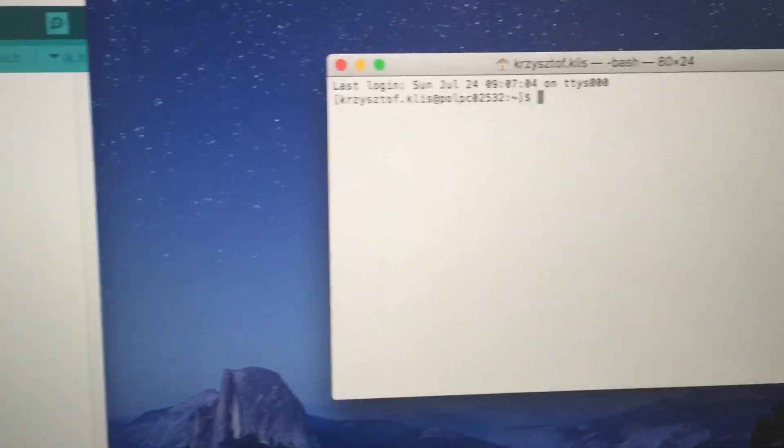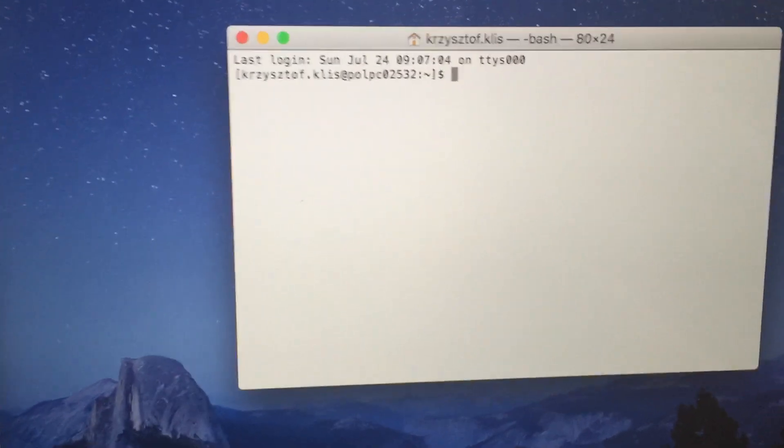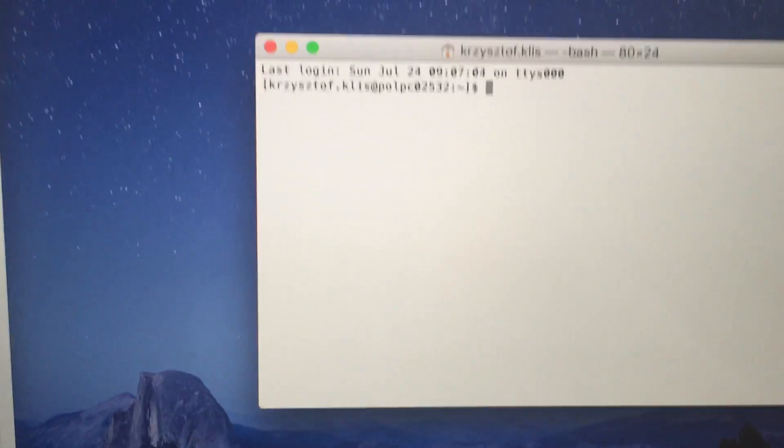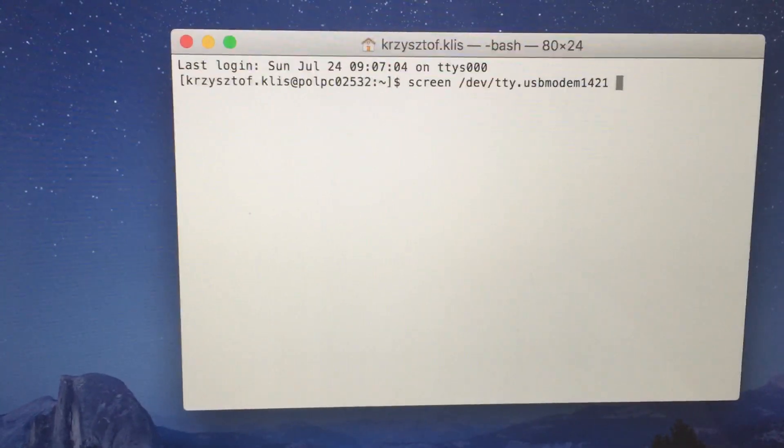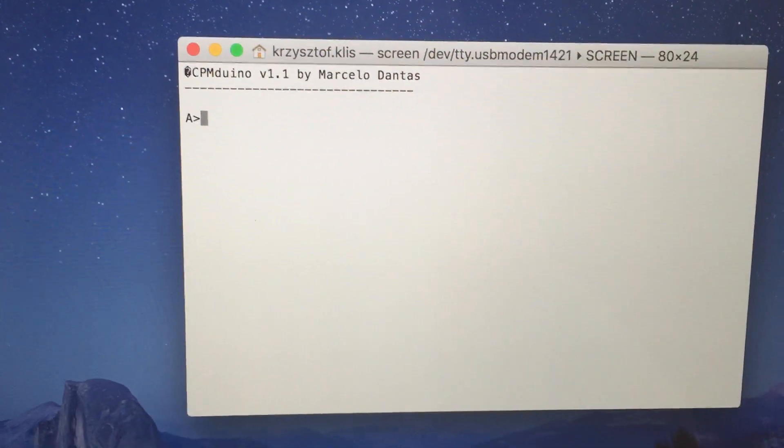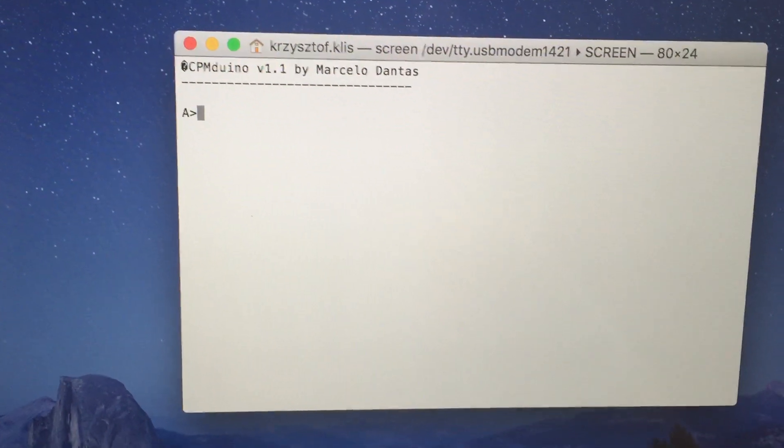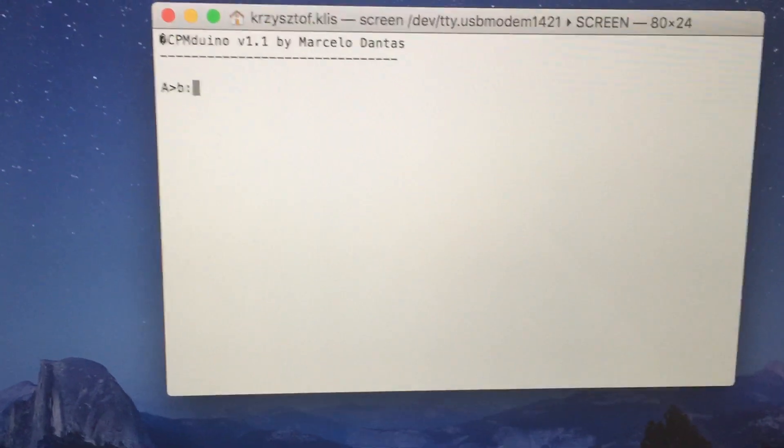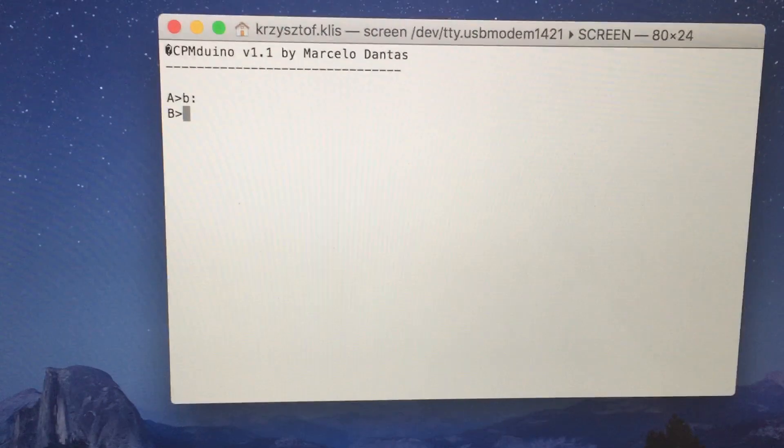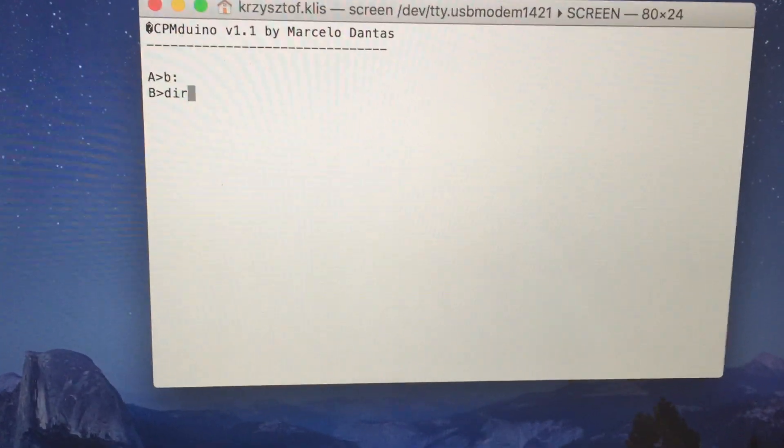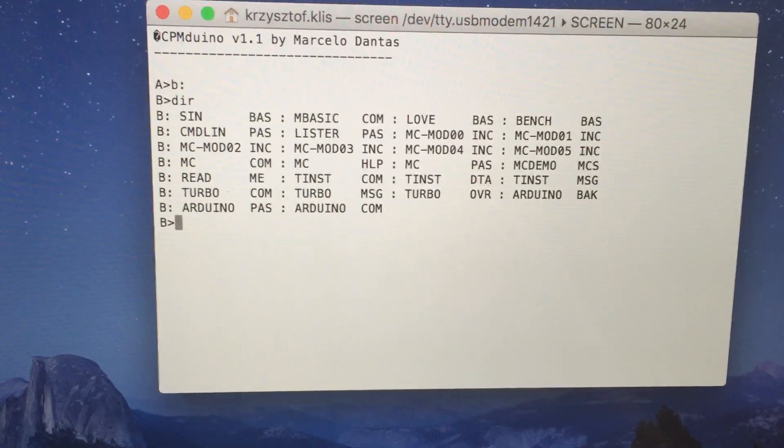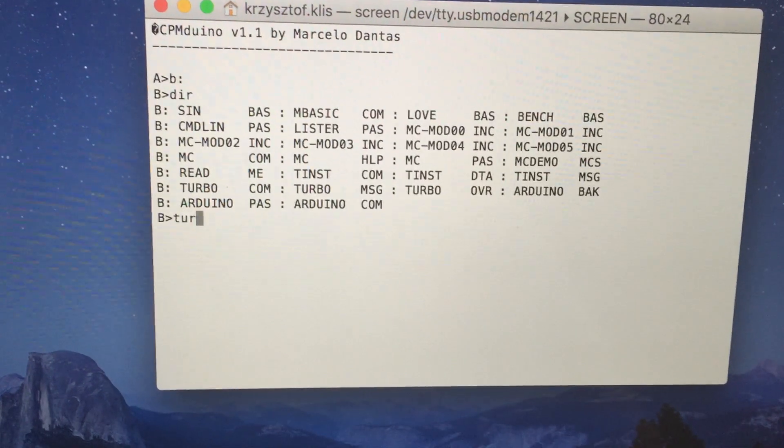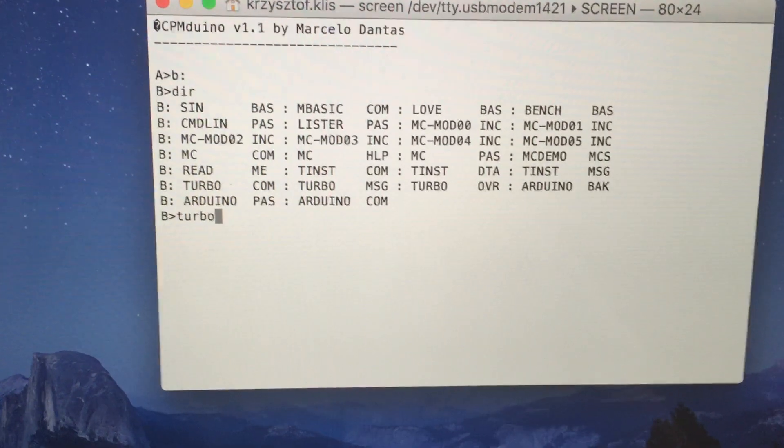Let me show you how it works. I will now connect to the Arduino. On drive B I have some development tools, among them Turbo Pascal. So I will now load it.